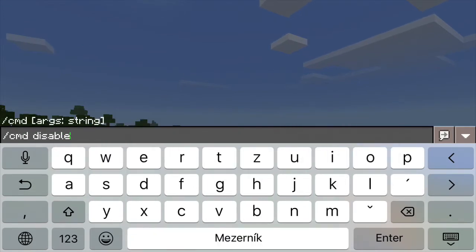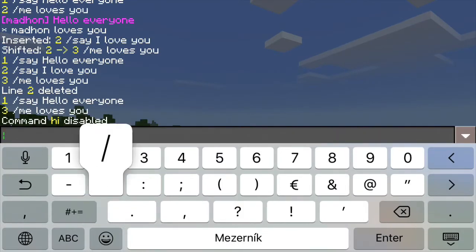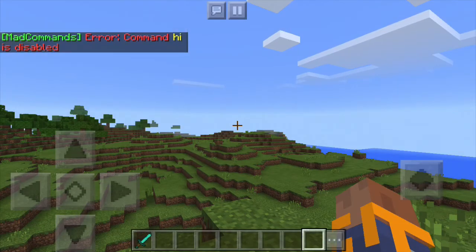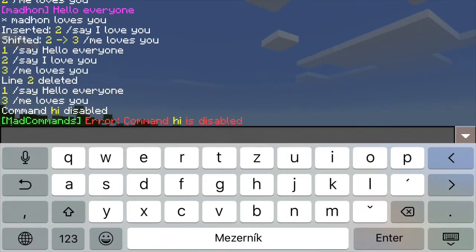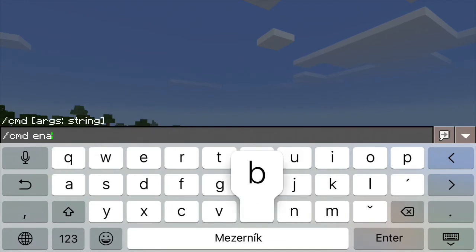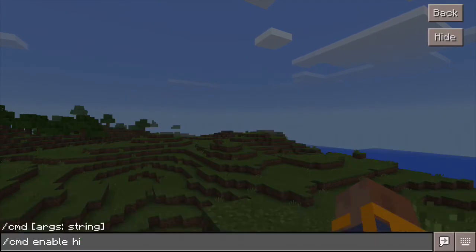Another thing that you can do with the command is you can disable or enable it. So when you type slash cmd disable and the command name, it will disable your command, so when someone tries to use it, it will give them an error. This is very useful when you're editing your procedures and you don't want to break things — you just temporarily disable the command until you're finished with your modifications.